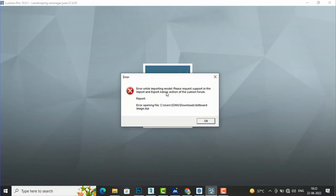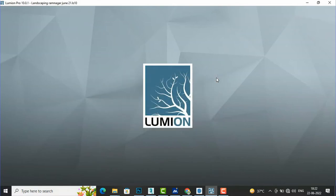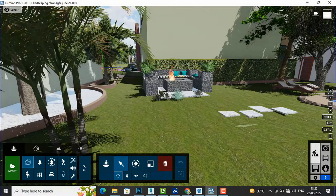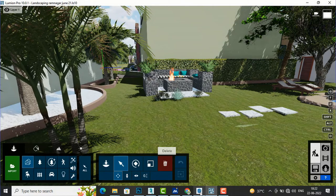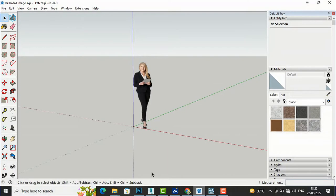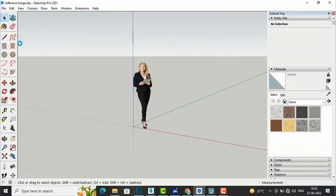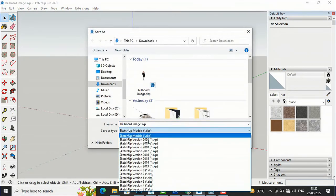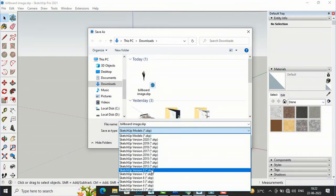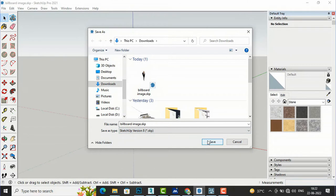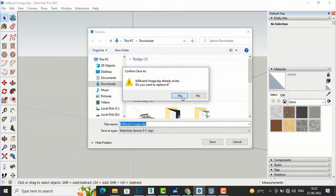I see an error from the import/export advice section of the Lumion forum. I will save this SketchUp file in a lower version, so going to File, Save As, and saving as SketchUp version 8. If you get this kind of error message, you can save in a lower version of the SketchUp file and then try to import again.